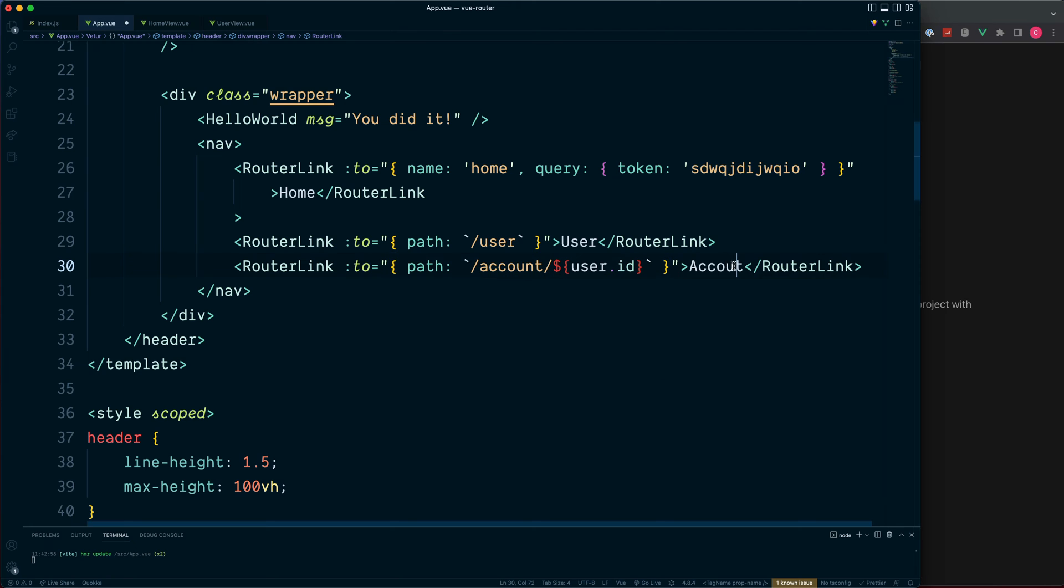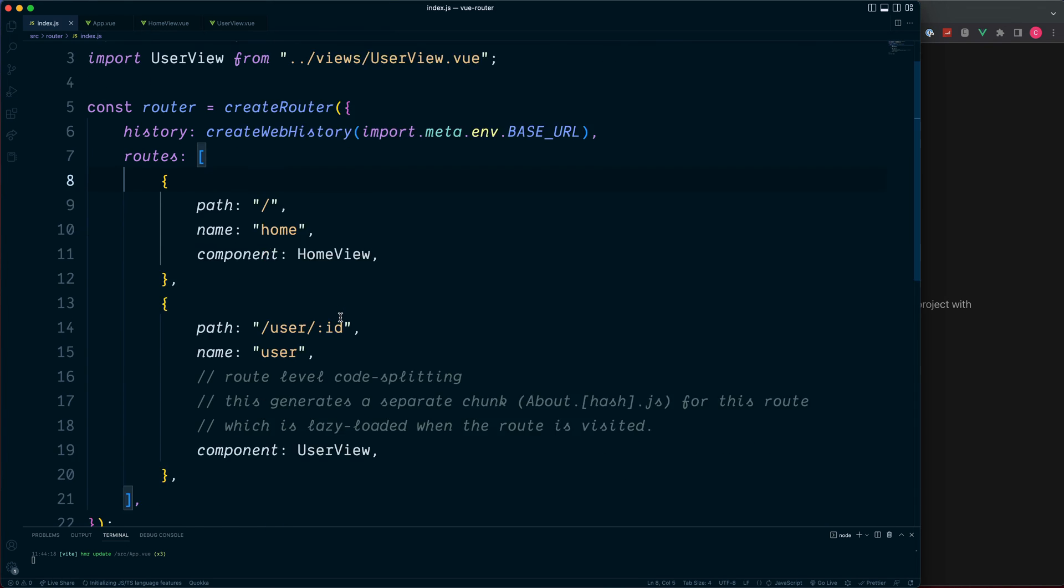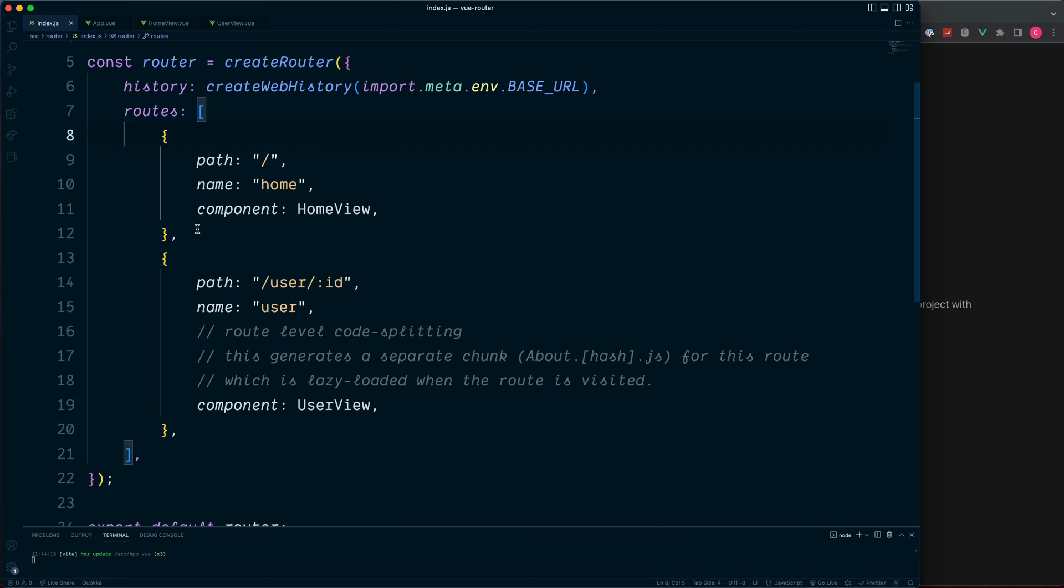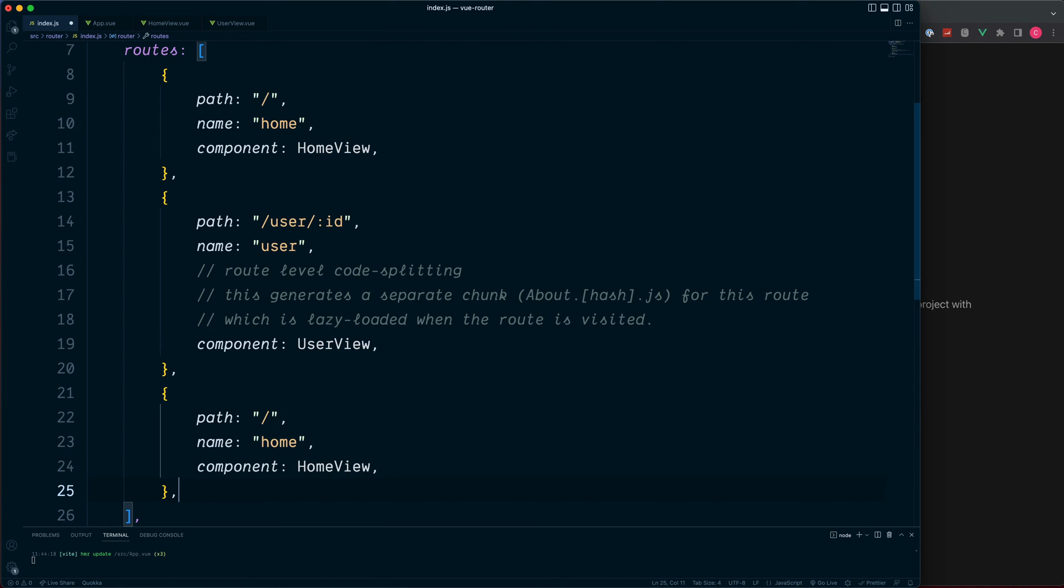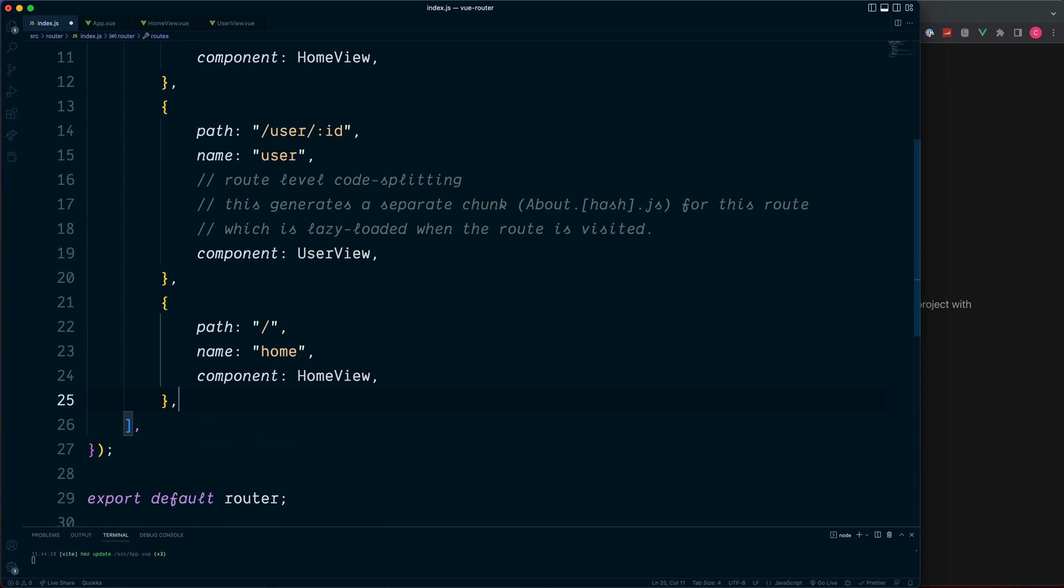And we also need to set this up inside of our router's index.js. And for this, copy any one of these routes and paste this in.